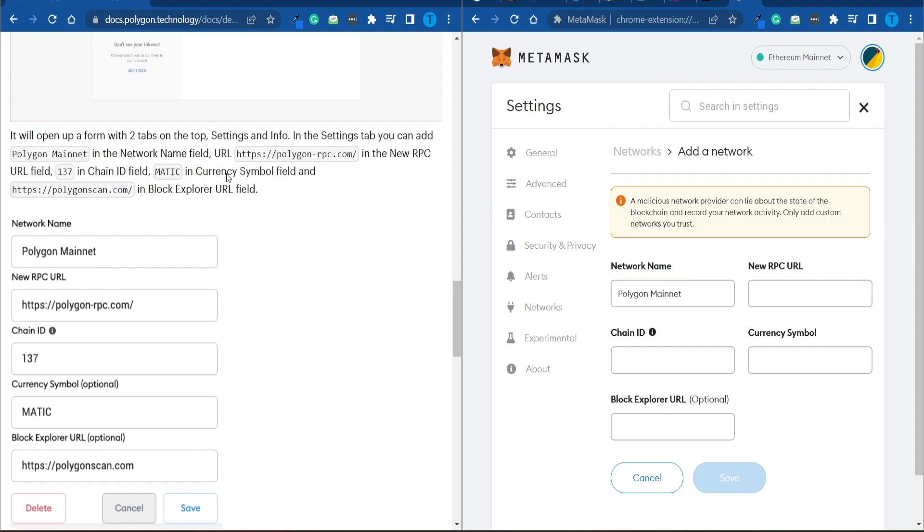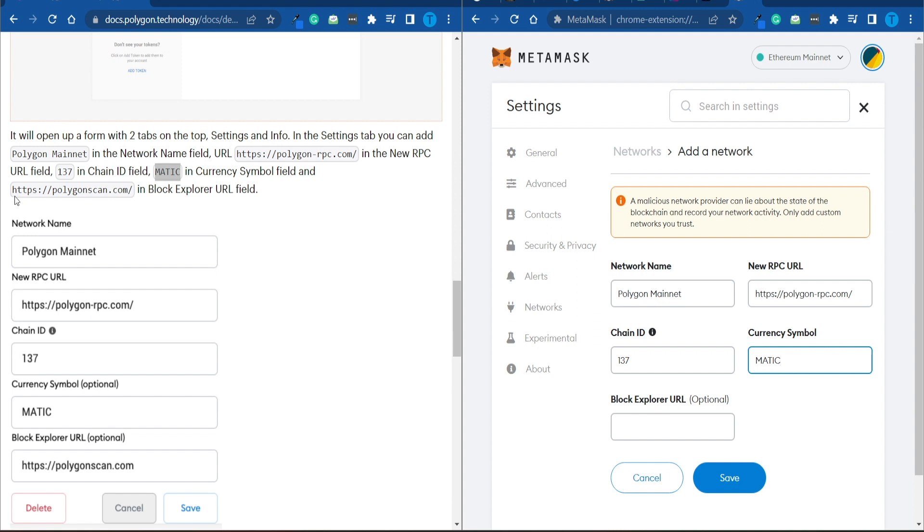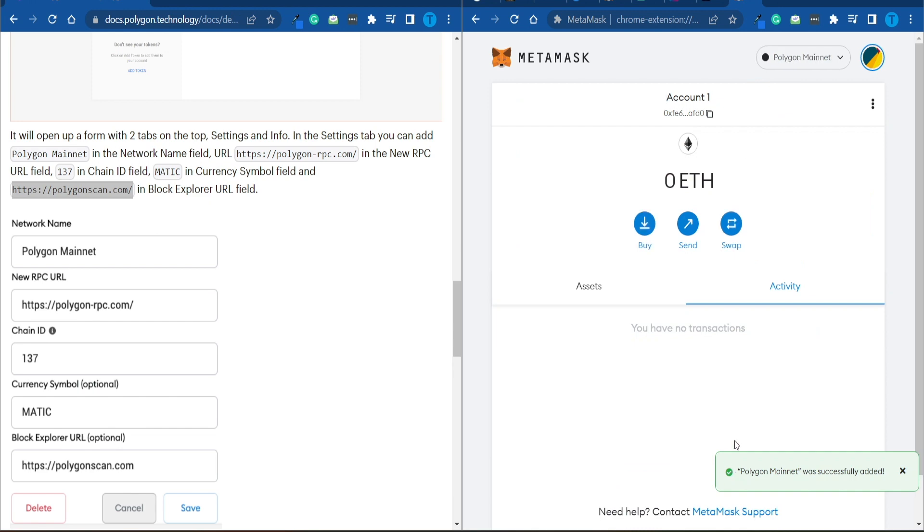There you have it. Now, we have to also enter in the URL, so let's just copy and paste it. I'm going to enter the chain ID as well, which is 137 in this case. And then the cryptocurrency symbol, which is MATIC. Ultimately, you also want to add the Block Explorer URL, which is polygonscan.com, and we are good to go. So let's save it.